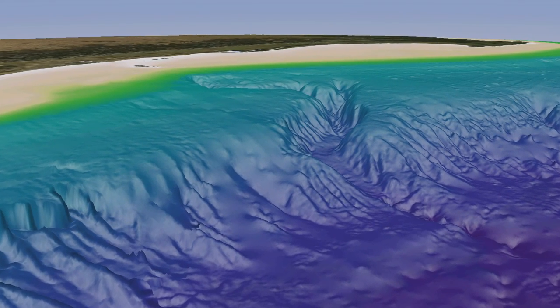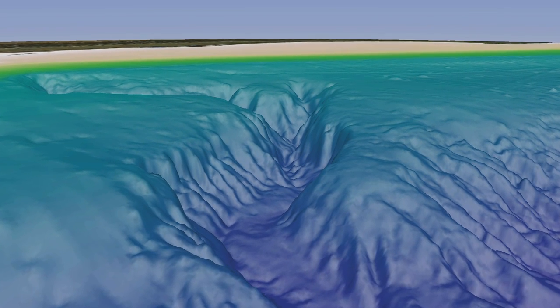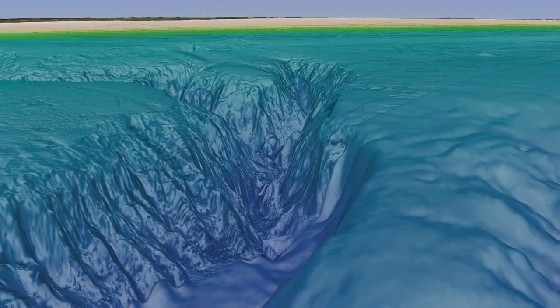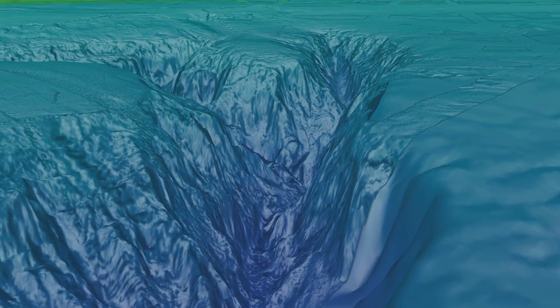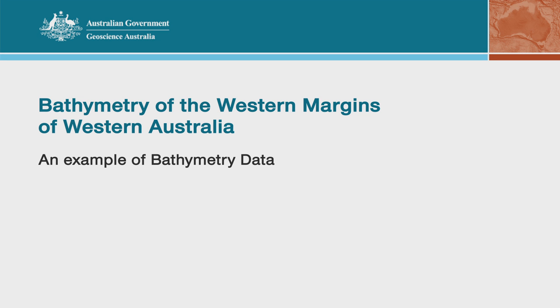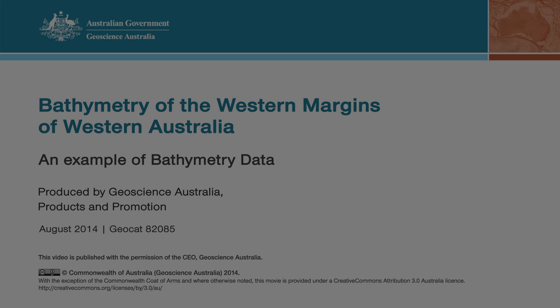This video shows data acquired by Geoscience Australia in a previous marine survey in deep water to the northeast of the current search area. It does not show actual data captured in the search for MH370. This data demonstrates the level of detail being gathered to support the search.